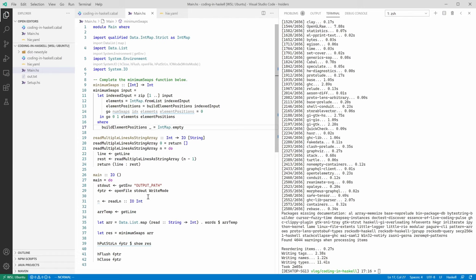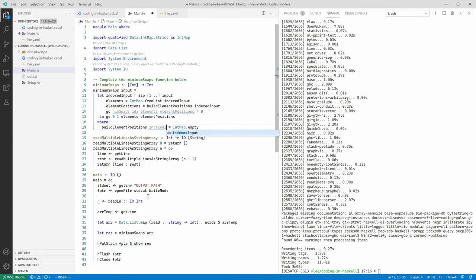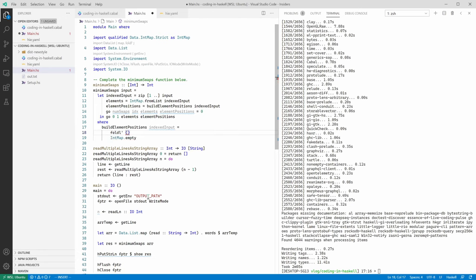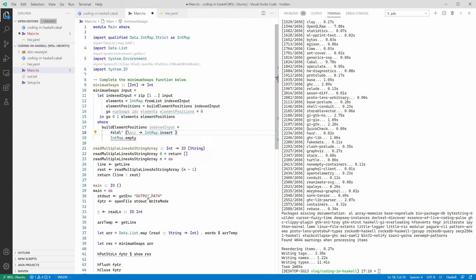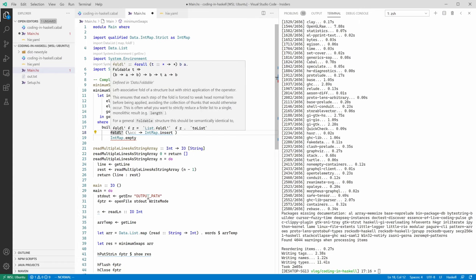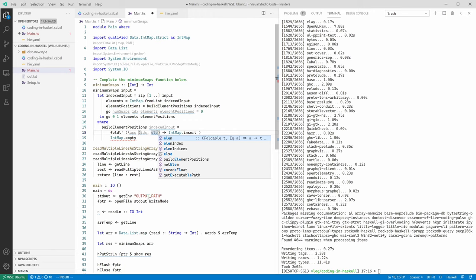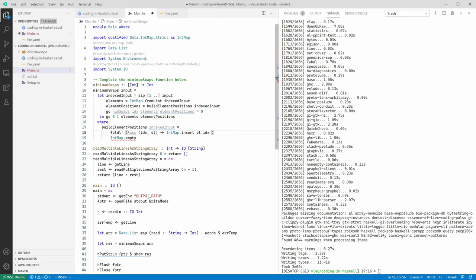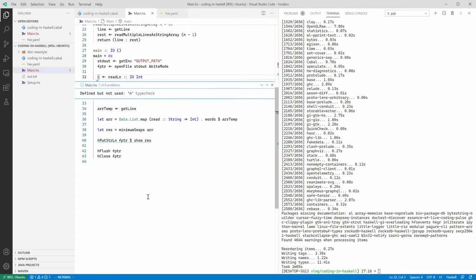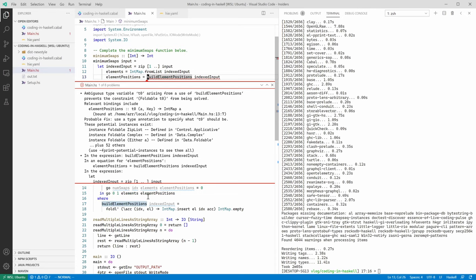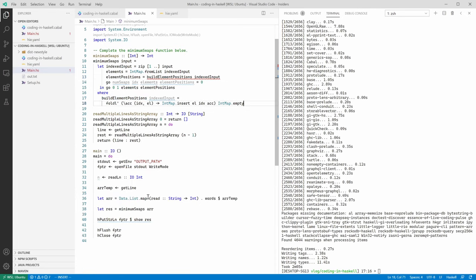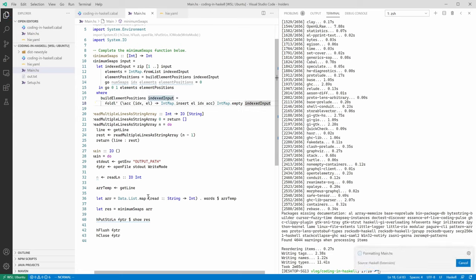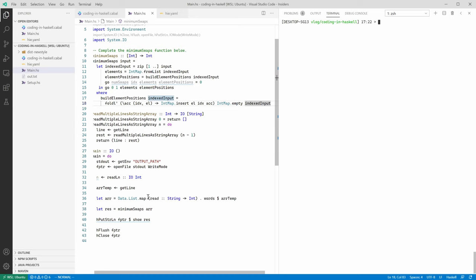Now we need to implement the actual logic for building the element positions map. So we take indexed input. And as it's always with lists, our implementation is just a left fold. The accumulator will be the map built so far. And what we need to do, we need to insert in this map. Actually we need two arguments here. And let's check. So yeah. So accumulator first and then the current element, which is going to be a pair of indices and the current element in the map. And we insert for each element its index in the resulting map. And here it looks like we're missing something. And actually we're missing the indexed input as an argument to fold left function. Now should be good. We build again.